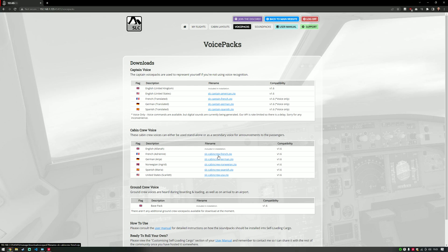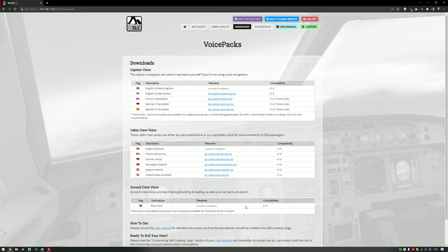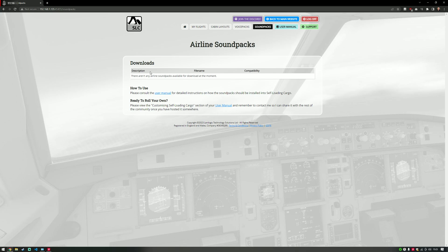This is a central hub for downloading things for Self-Loading Cargo rather than trawling through alternative websites. You're still free to upload any you create to those sites, but at least now I can direct someone to a single place. The same goes for the ground crew voice pack — at the moment we just have a base pack, but it includes quite a few files covering multiple regions across the world for your departure and arrival airports. This is where you manage which voice packs you have installed.